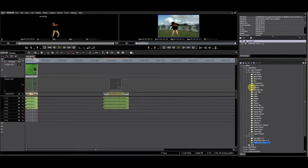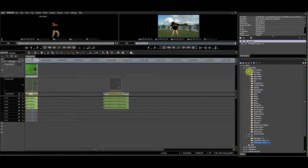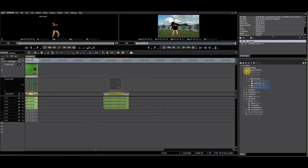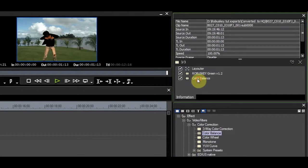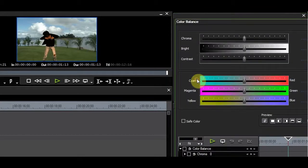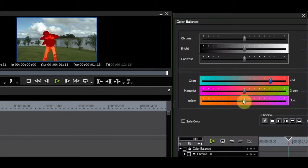Since RobusKey is a filter, not a keyer, I can apply filters after it without causing problems with my key. I'll apply the color balance filter and add color to the subject.